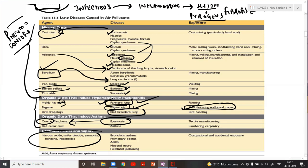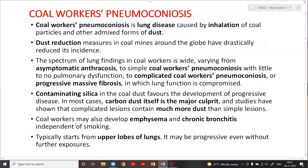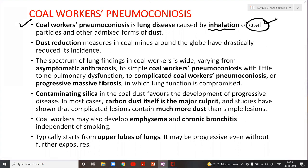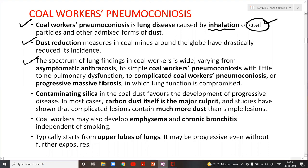Coal worker's pneumoconiosis is a common pneumoconiosis caused by inhalation of coal particles, along with some other dust, but the major component is coal. Because of drastic reduction measures and safety measures with environmental and factory acts, the incidence of occupational lung disease has come down drastically.